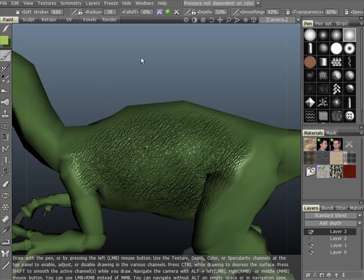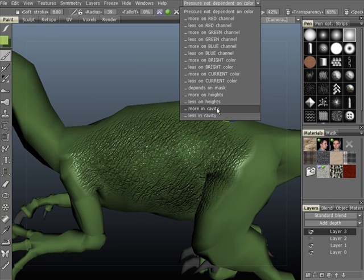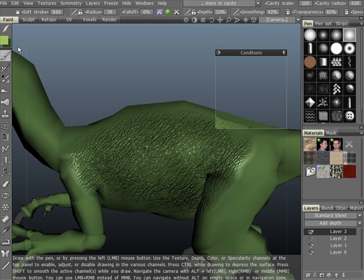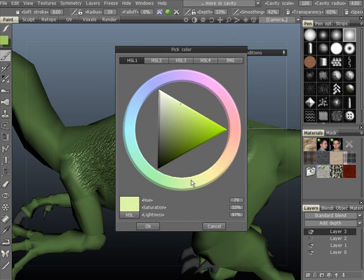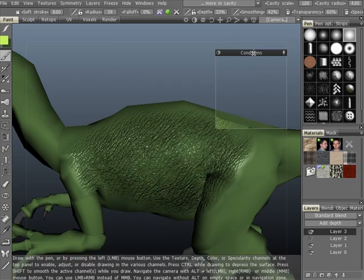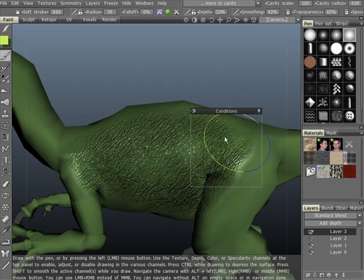Another great feature of 3D Coat is the ability to paint on height and cavity, as well as other functions.